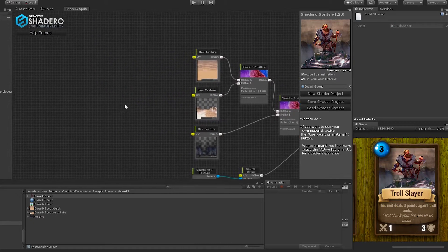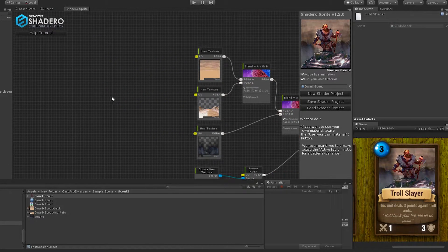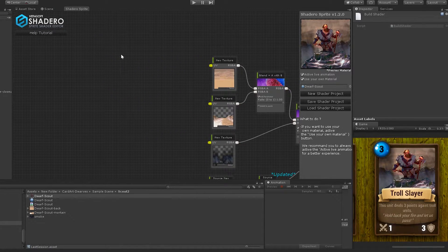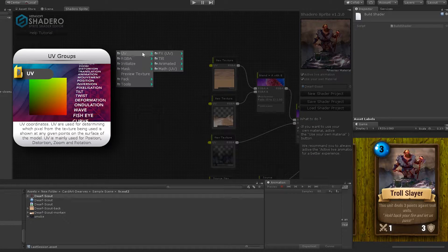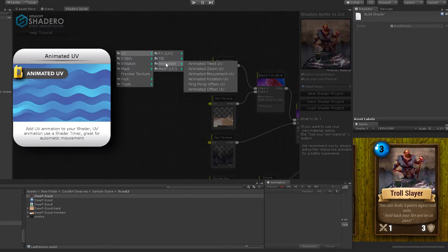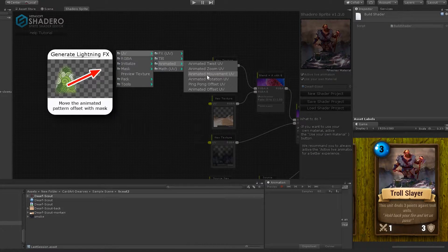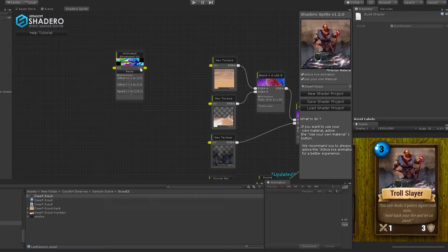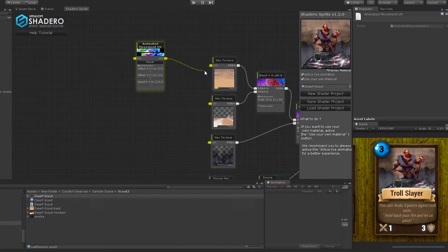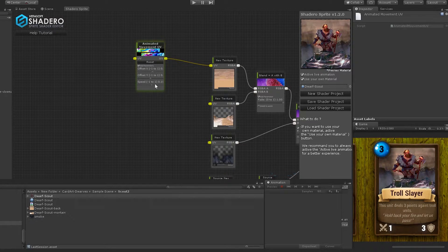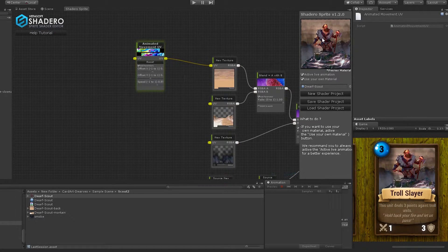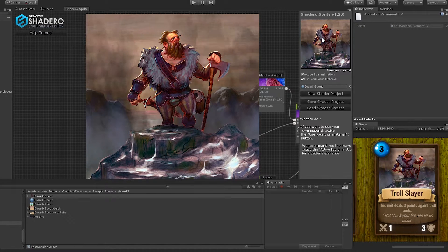Now we can start adding some amazing effects. Let's move the sky from left to right. Right-click, UV, Animated, and select Animated Movement UV. Connect the UV to the background new texture UV. Change the offset X of the animated movement UV and the speed. Now the background is moving automatically.